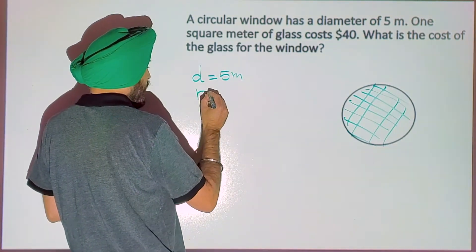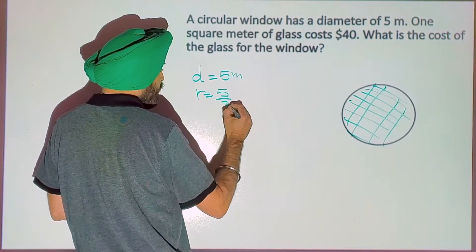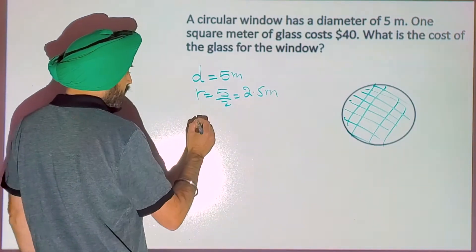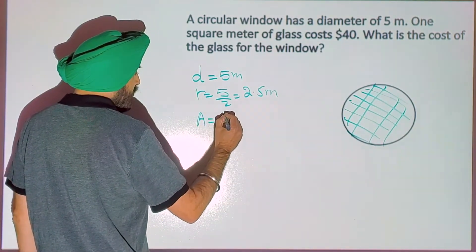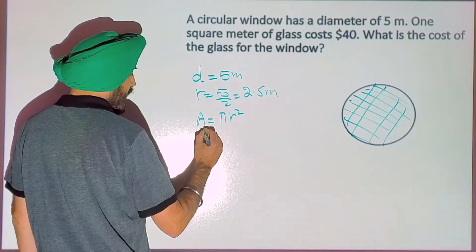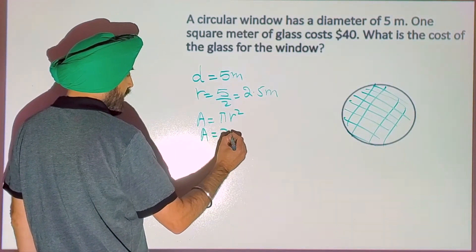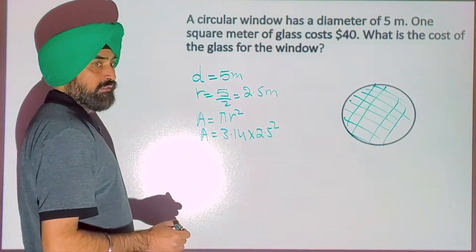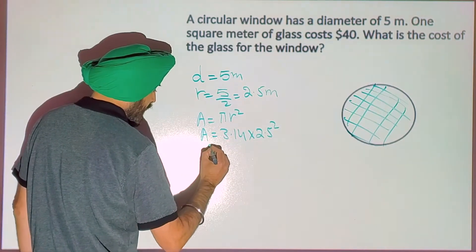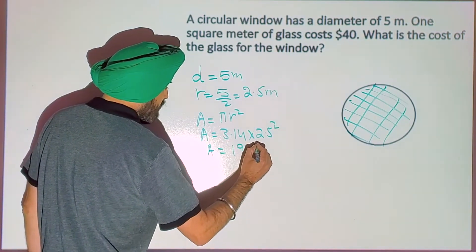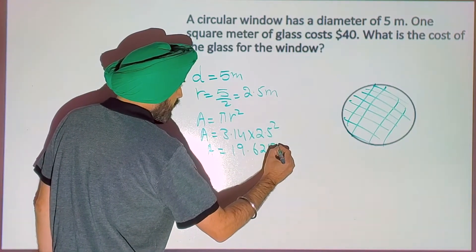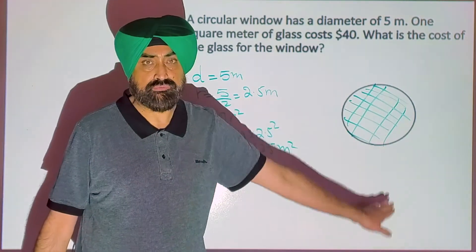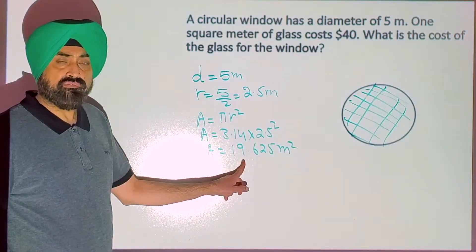Now we will find the area: A equals pi r squared. So A will be 3.14, r is 2.5, and then square it. Calculate the area — A will be 19.625 square meters. So to put the glass in this circular frame, you need 19.625 square meters of glass.